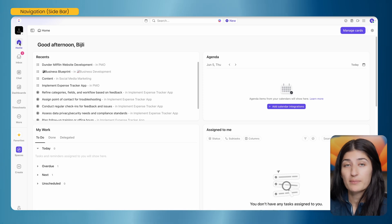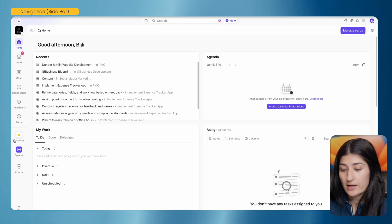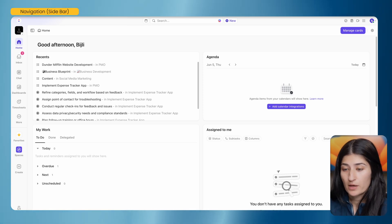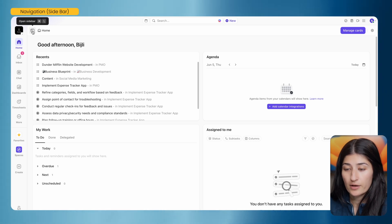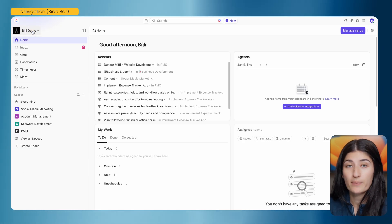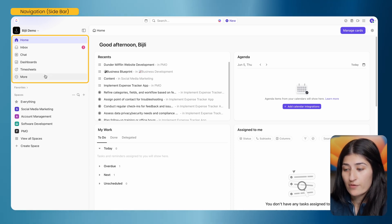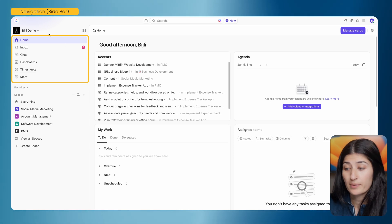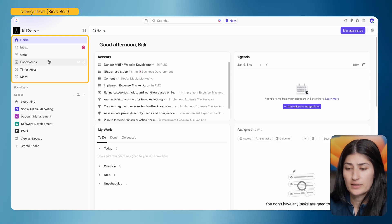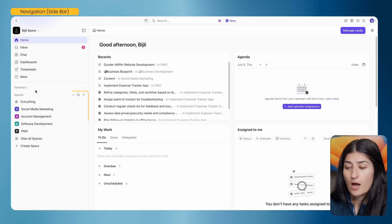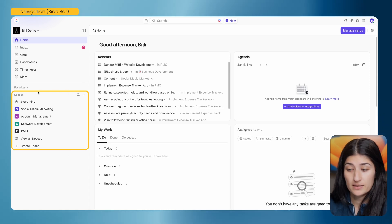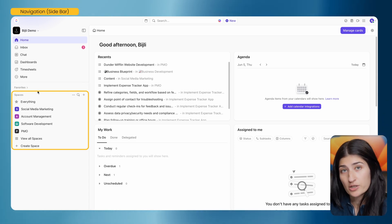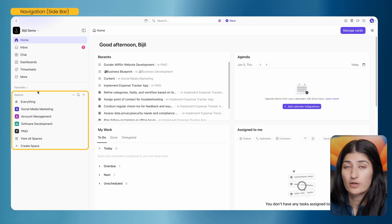I've logged into ClickUp and I'm currently in my home view. I'm going to start with the navigation. If you click on the sidebar icon on the left-hand side, this is going to open up your sidebar. You have two parts: the top half is where you'll find the different functions of ClickUp, such as reporting, dashboards, and timesheets — all the data you need to manage your work. On the bottom half, this is where you'll find your spaces, where all of your projects, tasks, and general work will live.